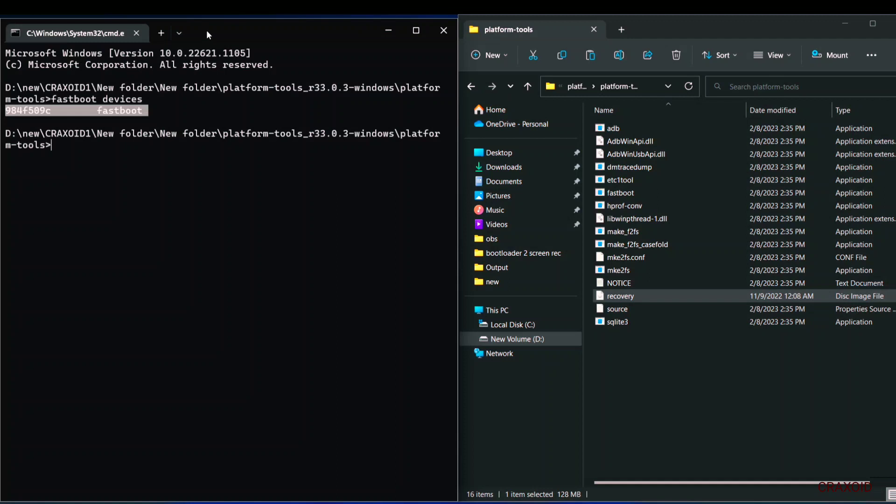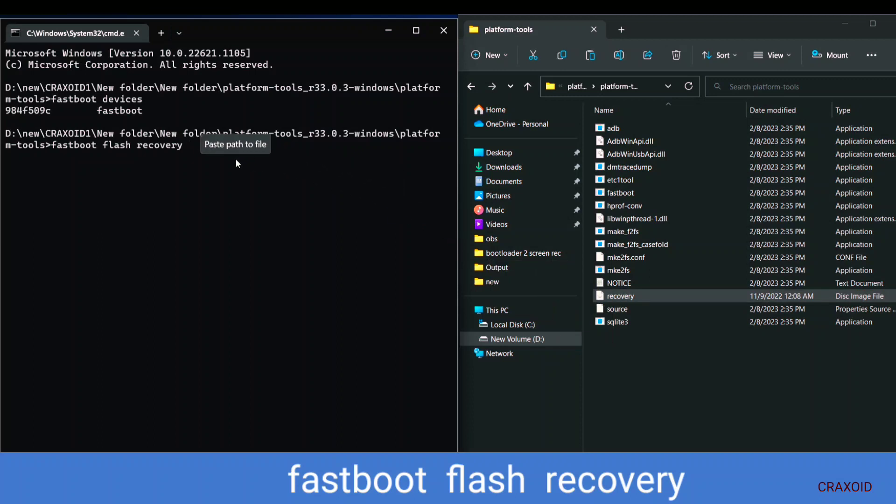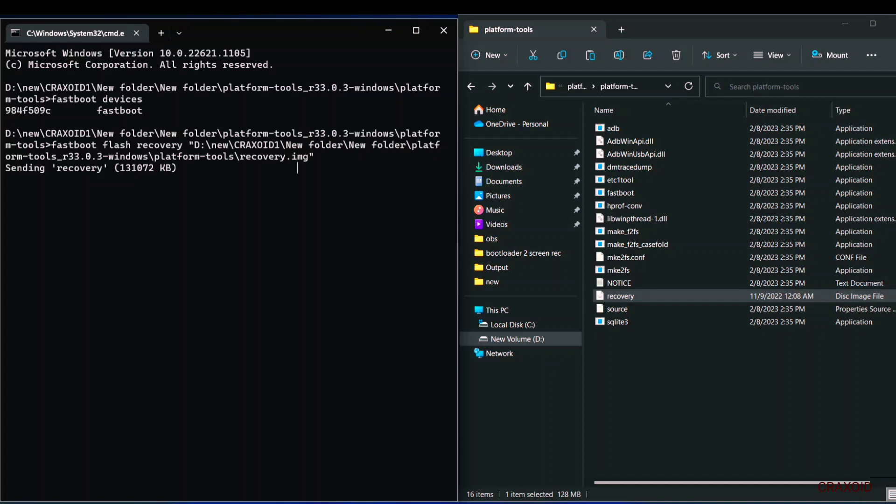Now type another command and this is very important command. So simply type fastboot space flash space recovery space and then drag this recovery image file from this platform folder into this command prompt and then hit the enter button from the keyboard. And in few seconds the flashing process will be finished.